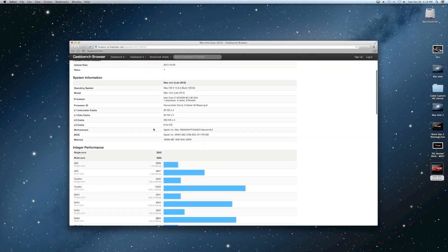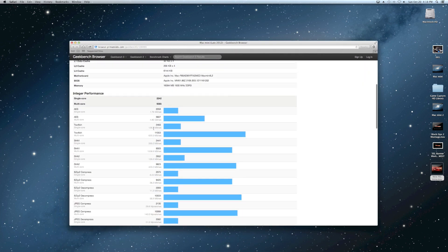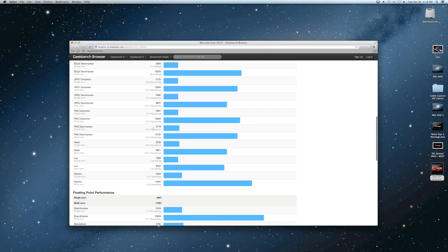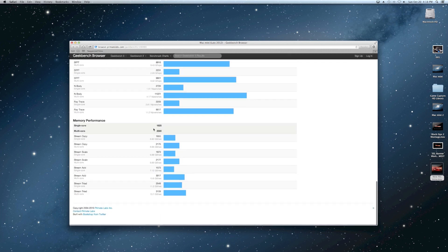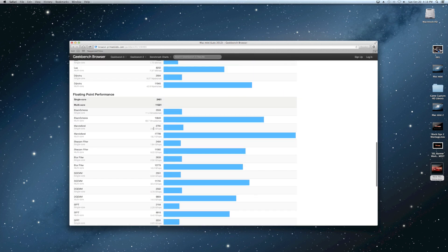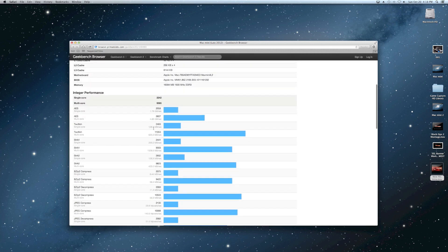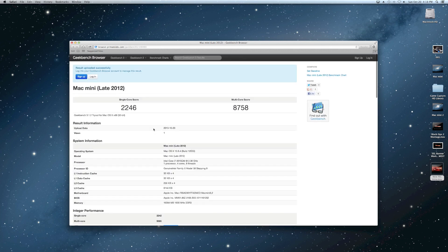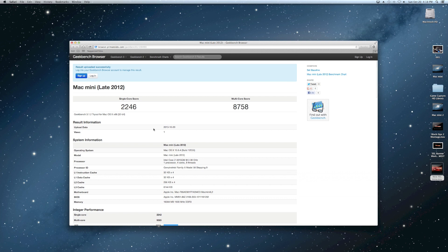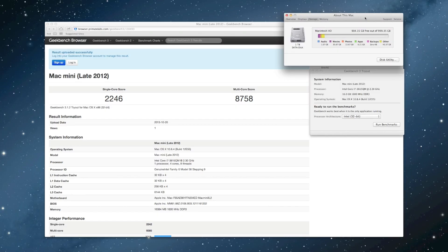You can see there the information listed there: integer performance, floating performance, memory performance, kind of broken down how they do that there on GeekBench. So 2246 single-core, 8758 on the multi-core. That's using the standard 1 terabyte 7200 RPM hard drive that comes stock in the Mac Mini before we actually upgrade to the SSD.